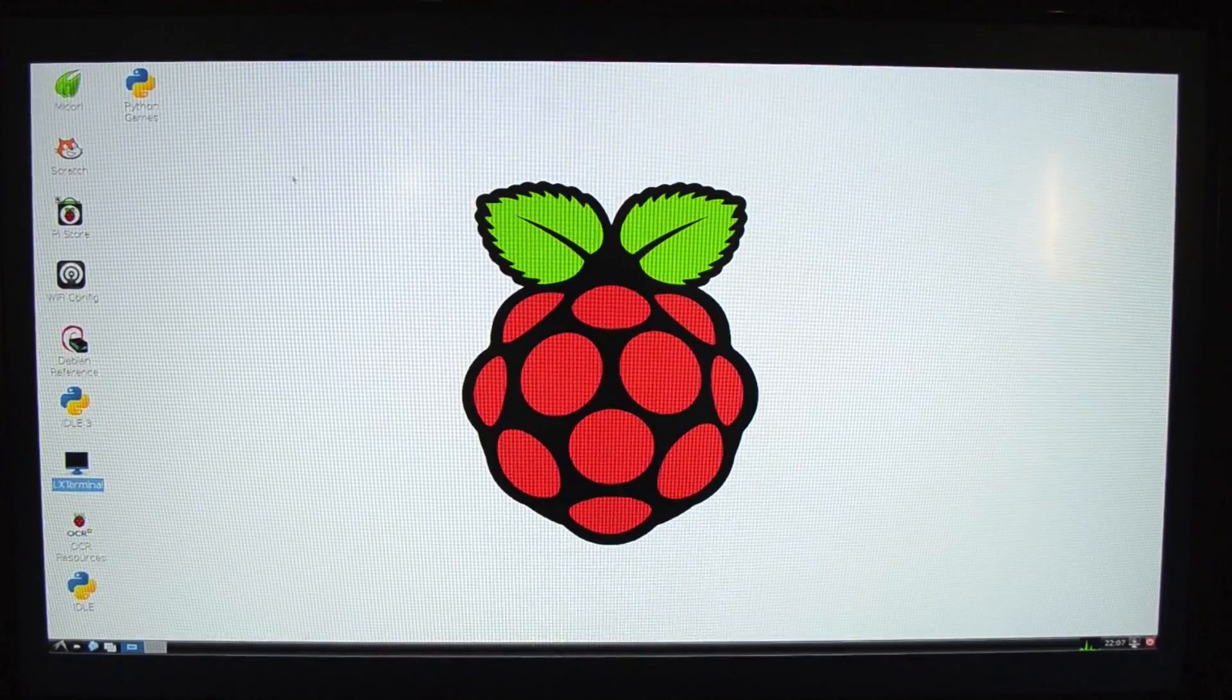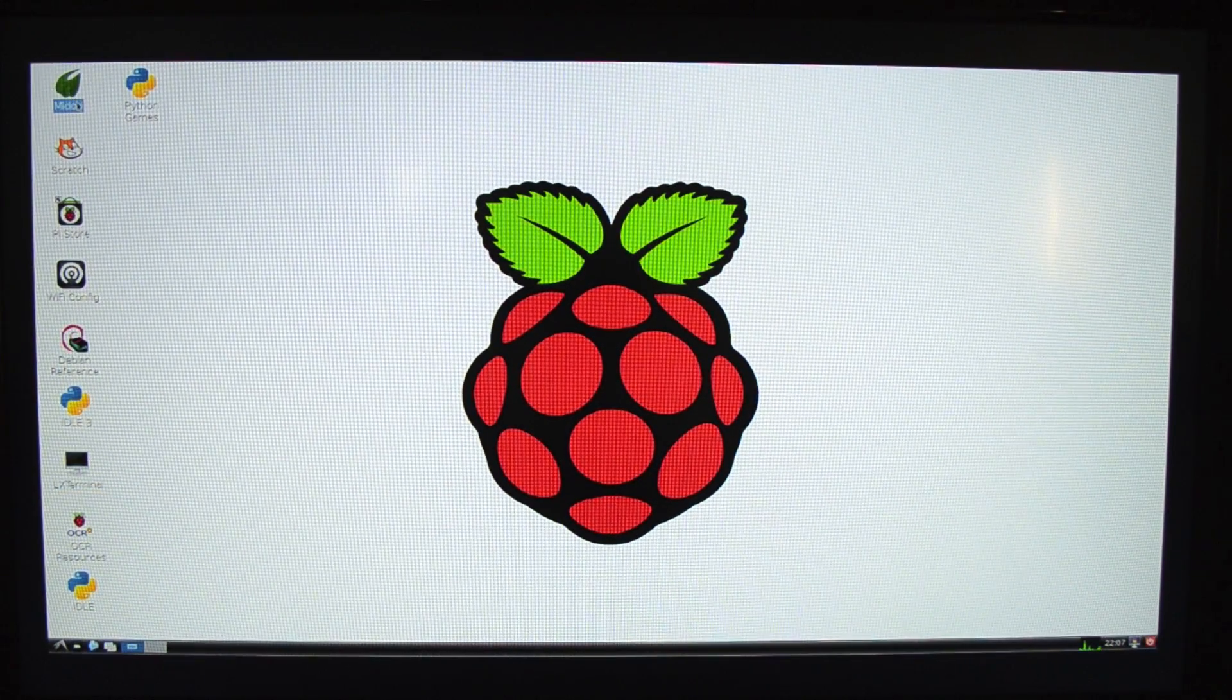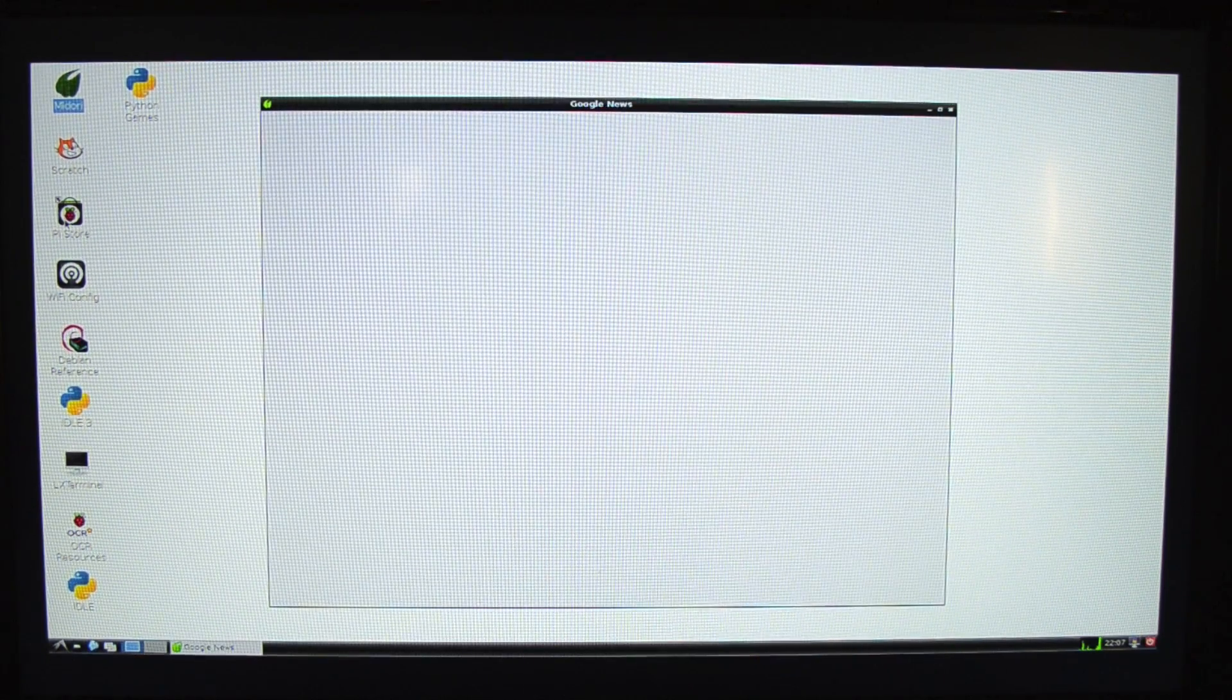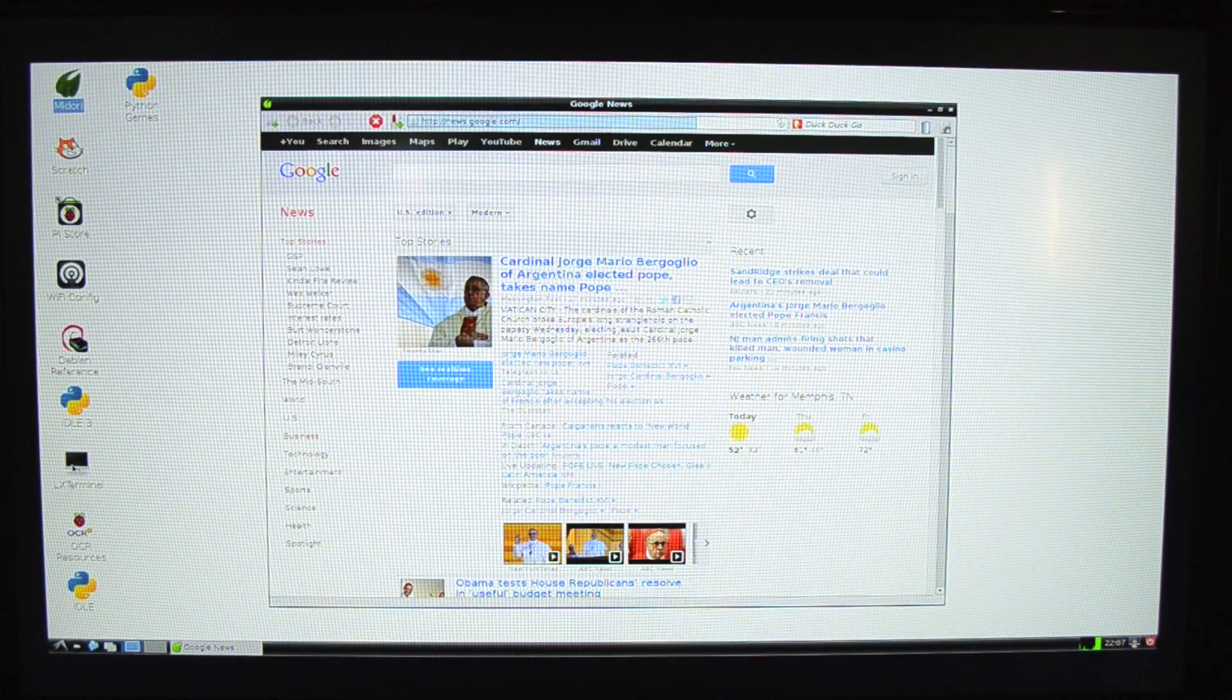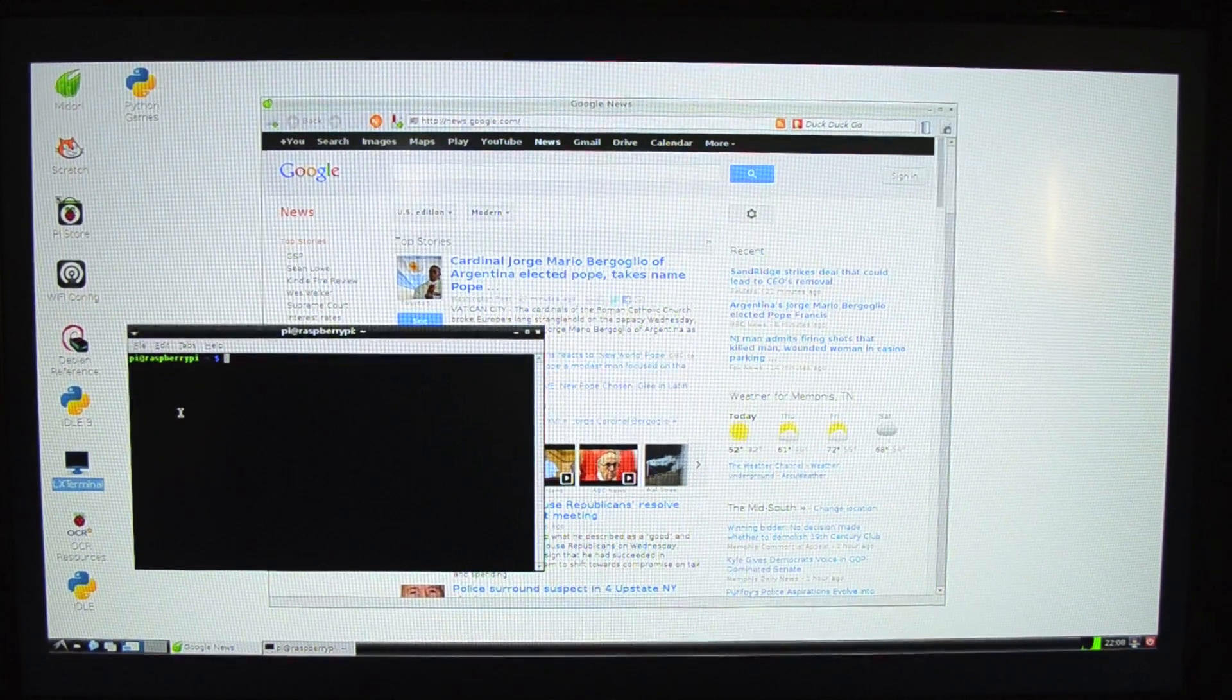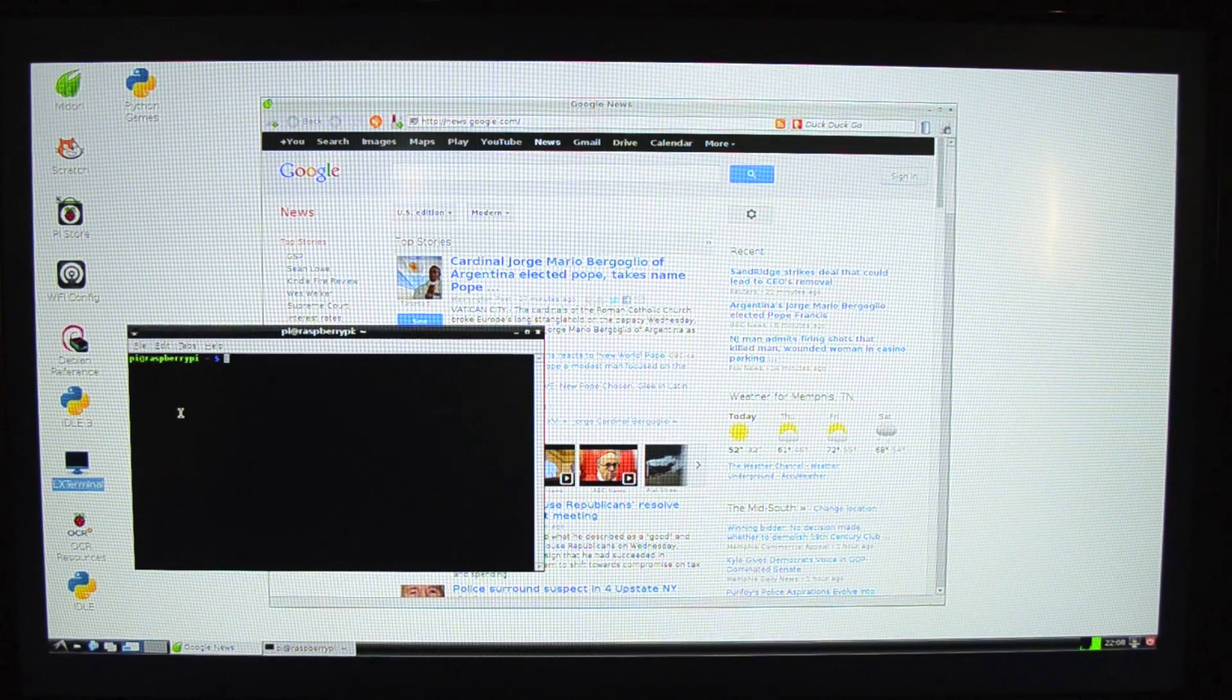It's got a web browser. Here's Midori up here in the corner. Python games. Scratch. Pi Store. Pi Store is like an app store. Wi-Fi config. Debian reference. Terminal is a terminal window. And, of course, since this is Debian based, it's got all the good stuff that Debian comes with, including the aptitude package management system.